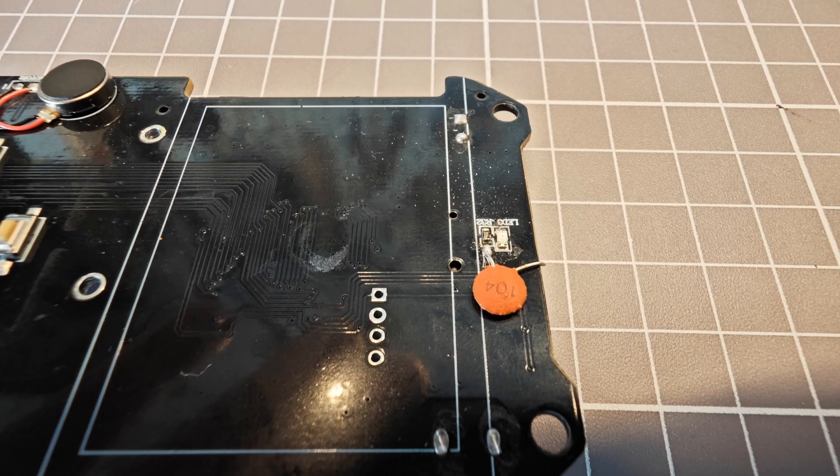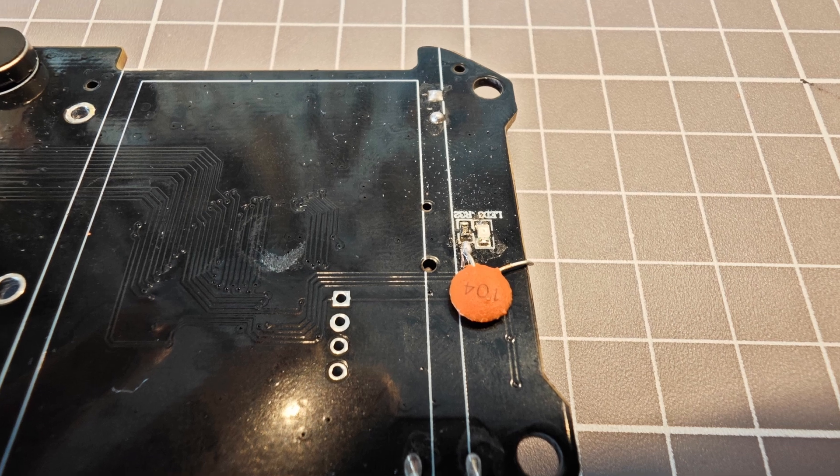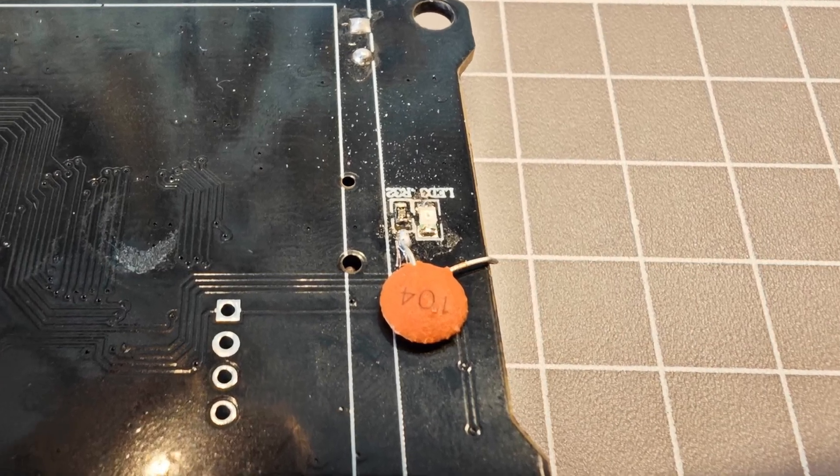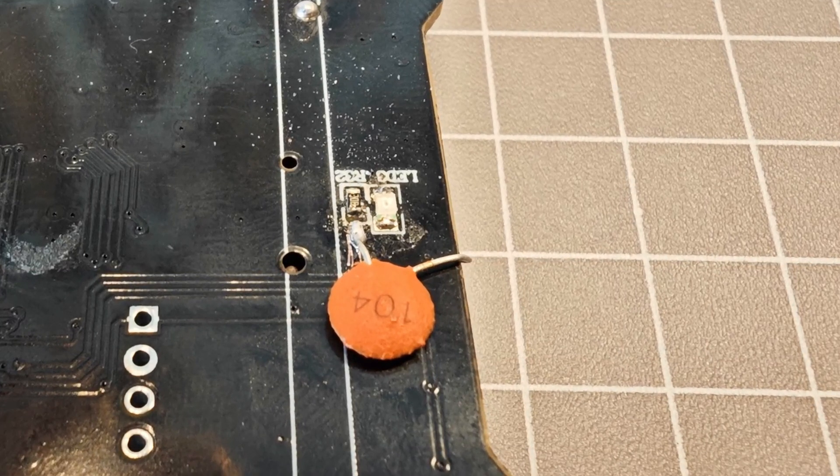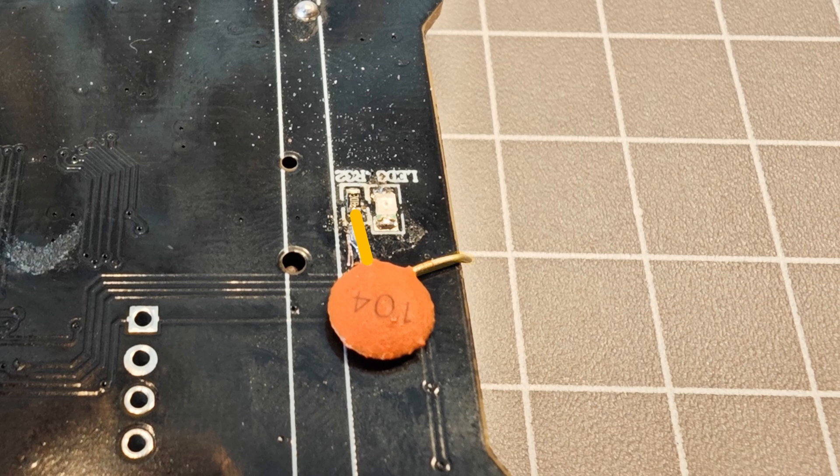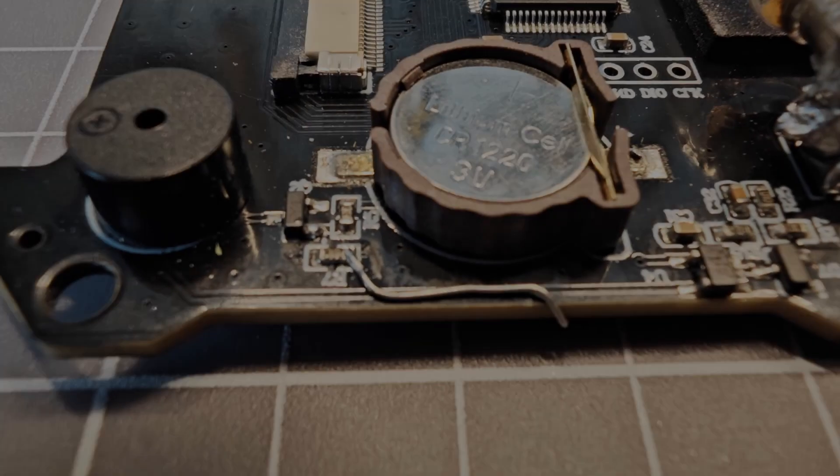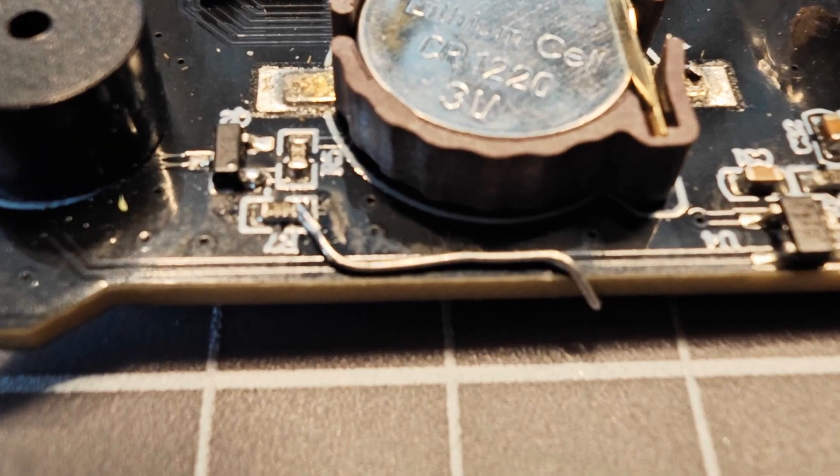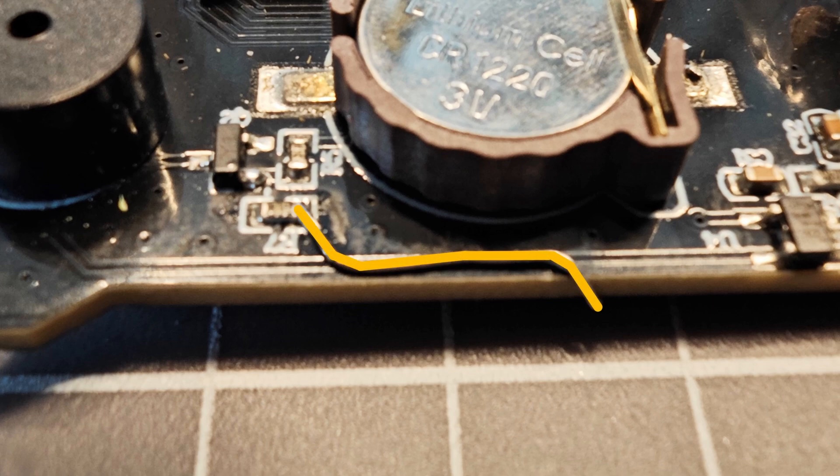Here you can see where I soldered the capacitor to R32 on the back of the board. The other pin then folds around to the front of the PCB. On the top of the board, the other end of the capacitor is soldered to the resistor R7, just here.